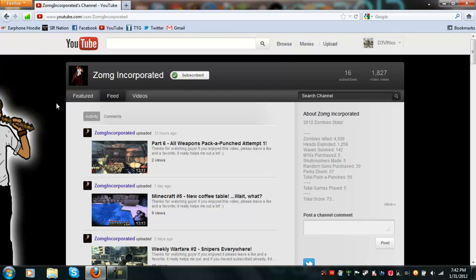The cool part is, he's Australian, so he's got this totally wicked accent. It's so cool, he's like oh hey guys, this is ZOMG Incorporated. It's just, sometimes it just makes me want to fap to it. I'm just kidding, haha.